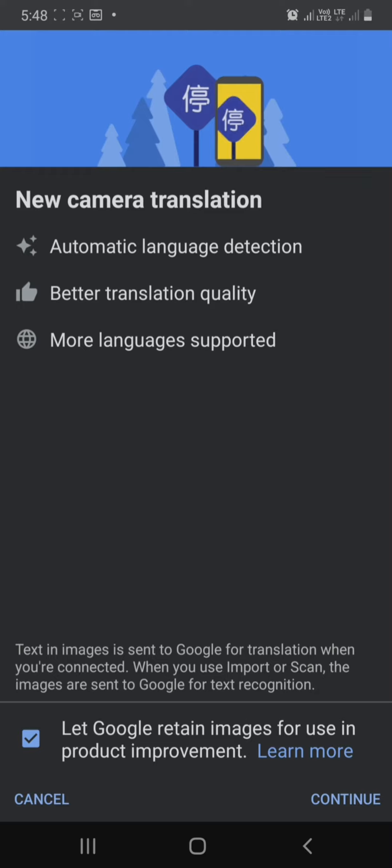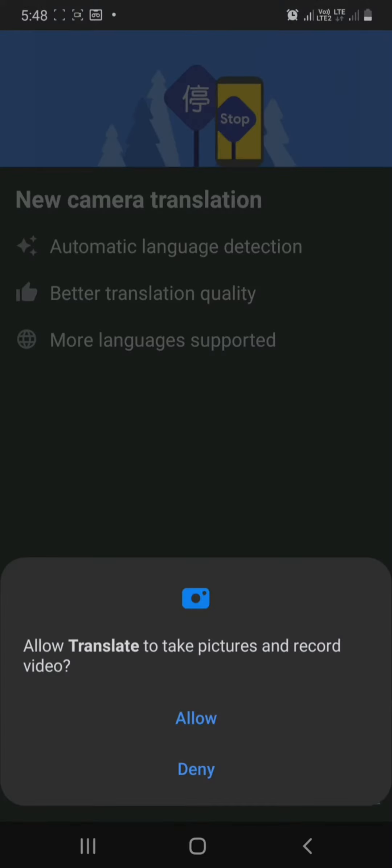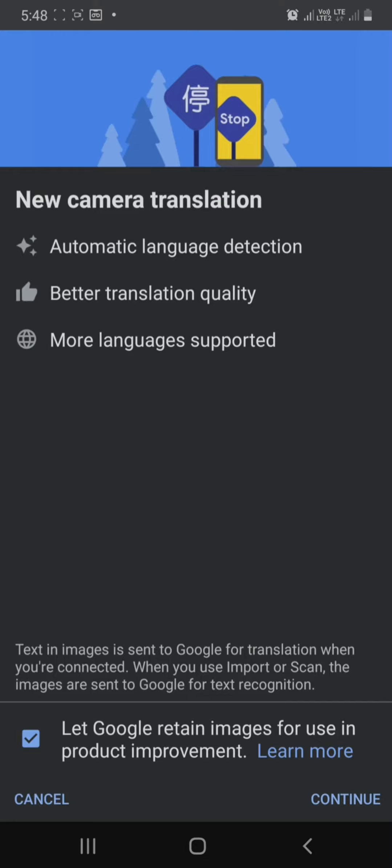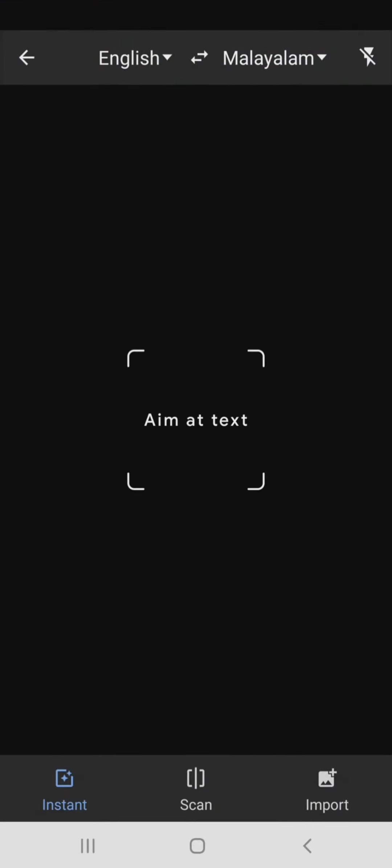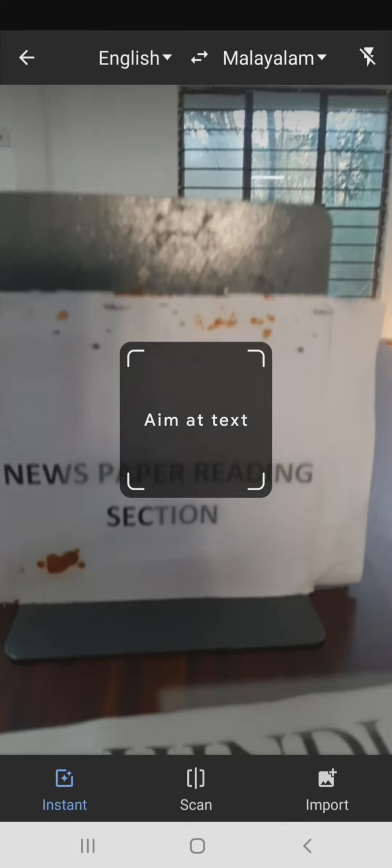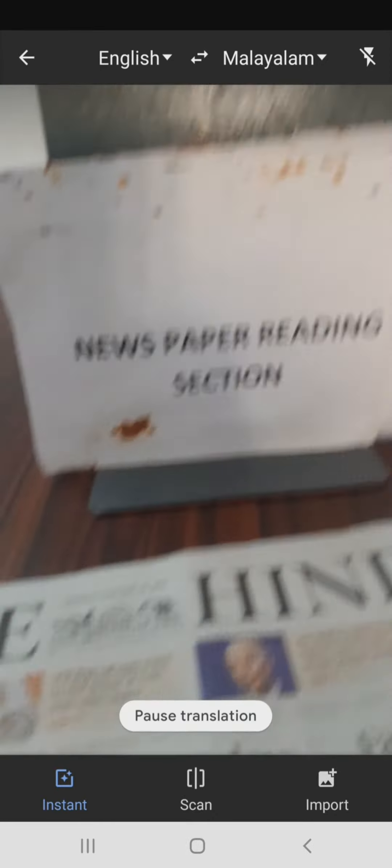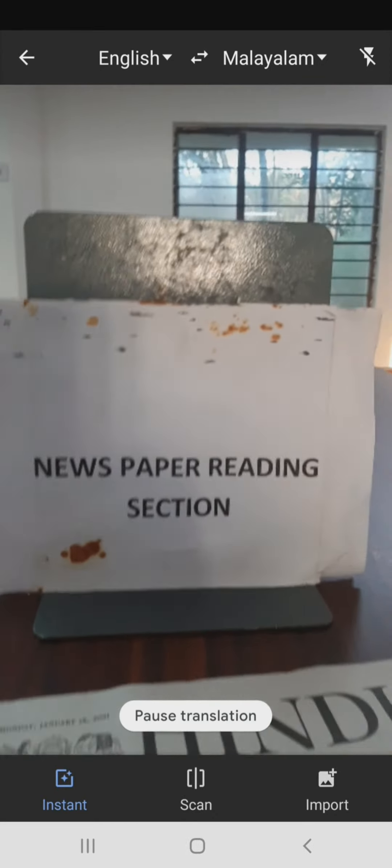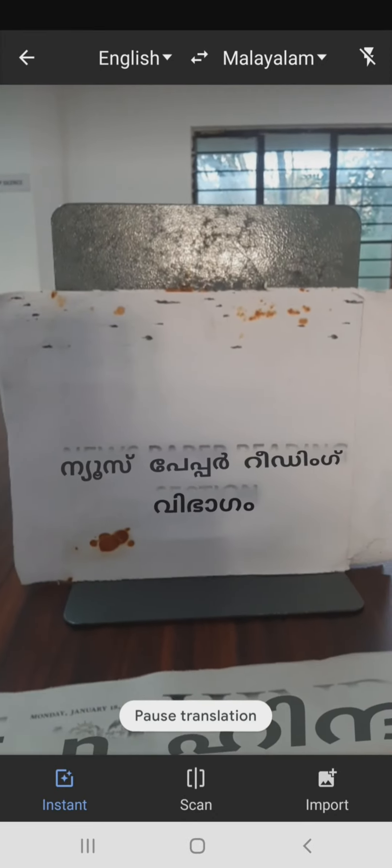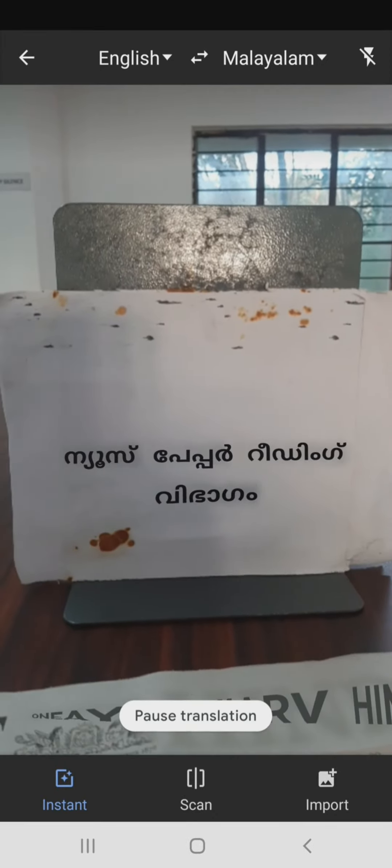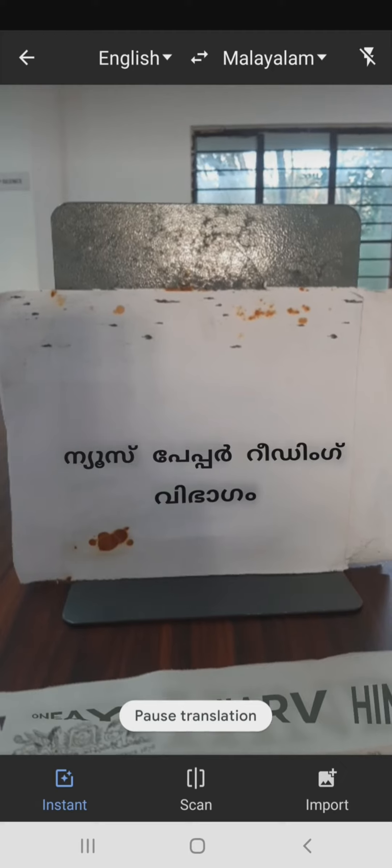For example, I have an option to scan with the camera. For instance, we have to scan which language can be translated. There is an option in the Google Translate application.